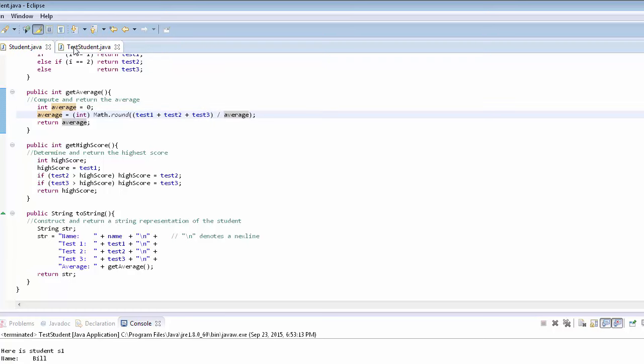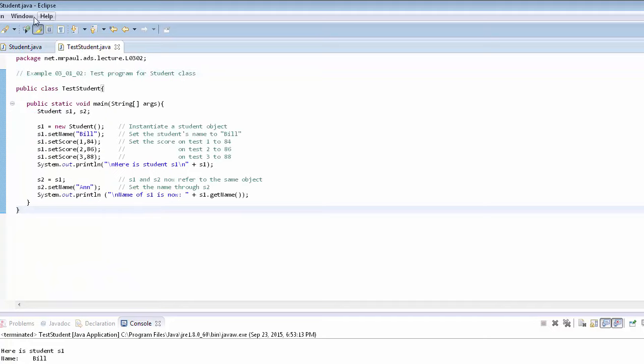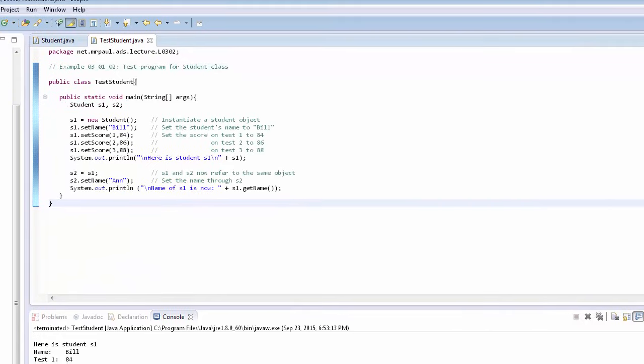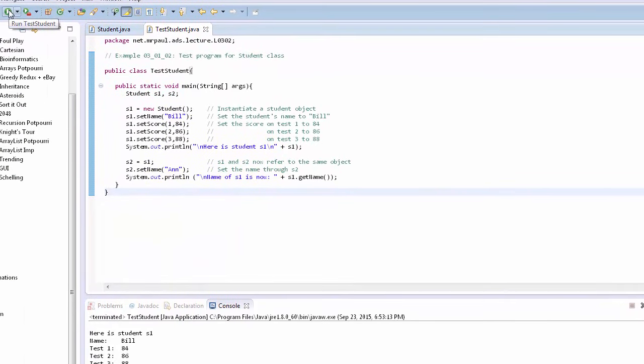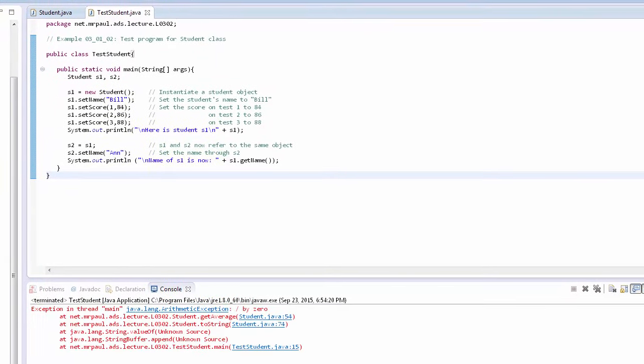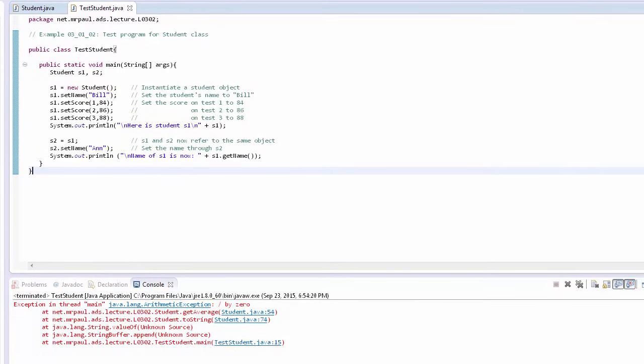That's a logical error. Now let's go on to TestStudent.java, and we'll give it a quick run. Uh-oh, looks like we have a divide by zero runtime error.